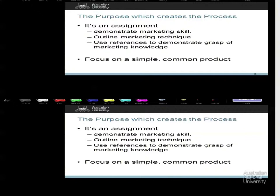The summary version of this is: this is an assignment. I go over this repeatedly because the number of times people come back and say they treated it as a practical problem — I tell them they did it wrong. It is an assessment. Treat it as an assignment. Demonstrate your marketing skills. Show your technique. Demonstrate your grasp of marketing knowledge. Make it work.